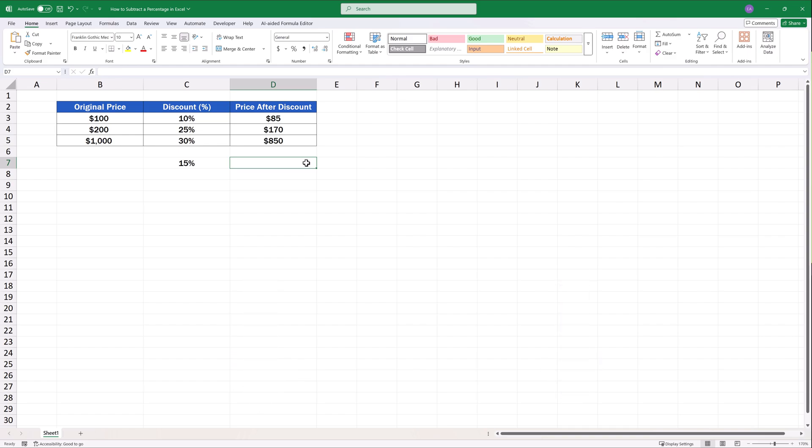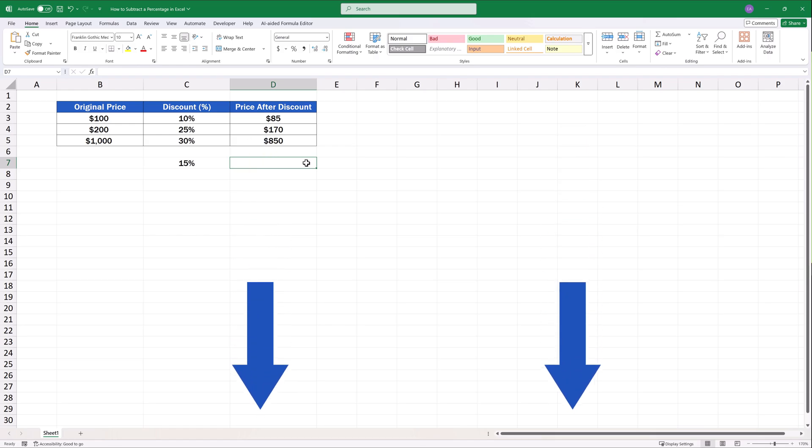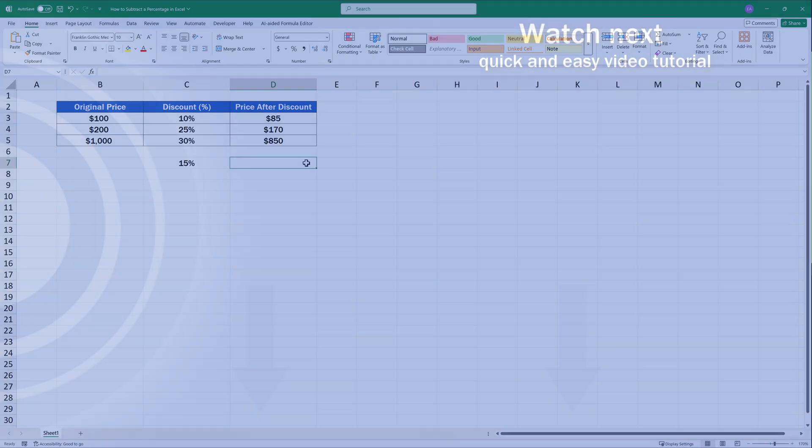To better manage other percentage calculations, make sure to check out the whole series of video tutorials called How to Calculate Percentage in Excel by EasyClick Academy. You can find the link in the description below, too.